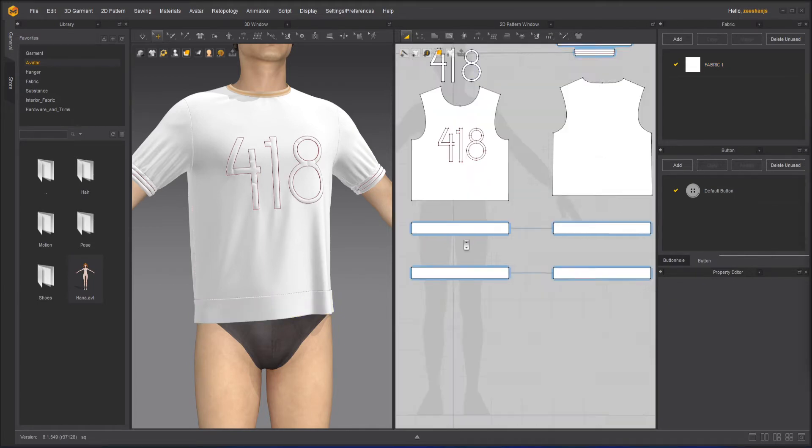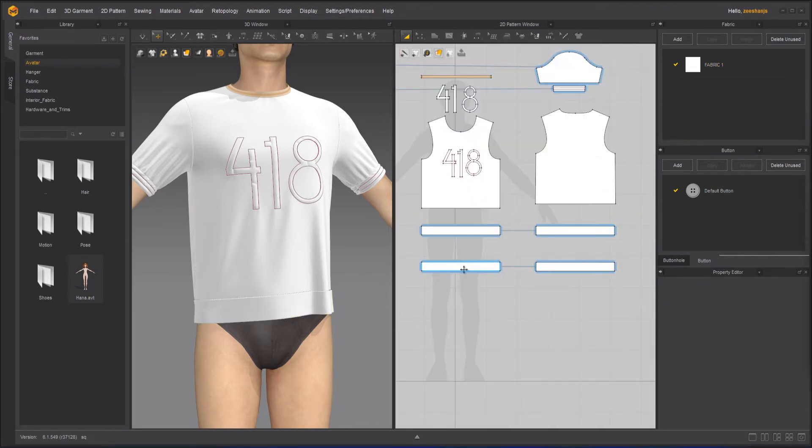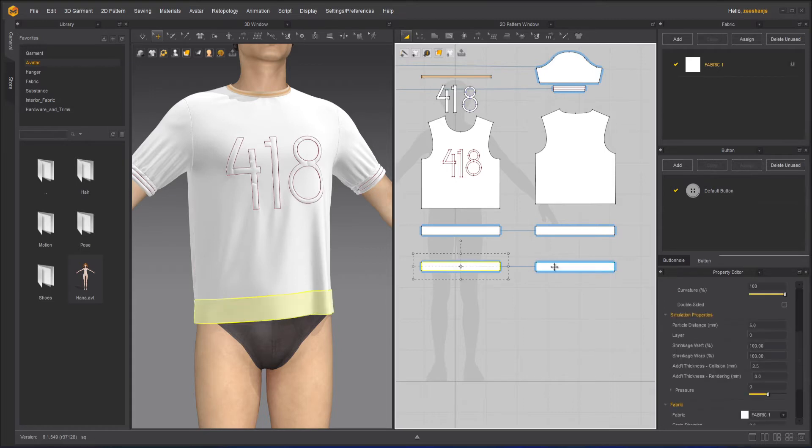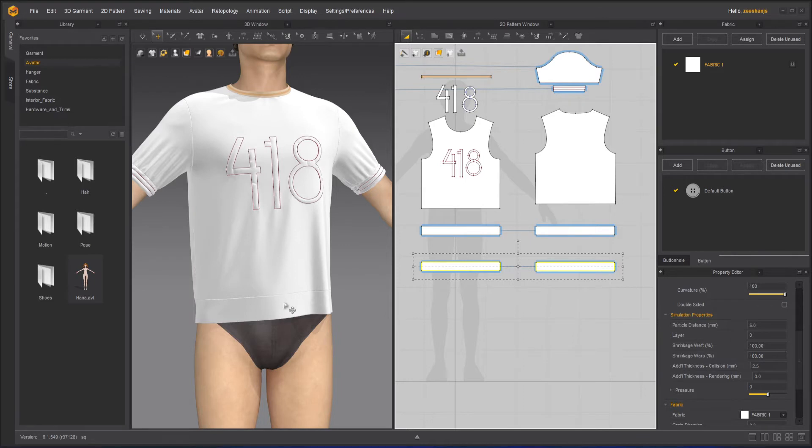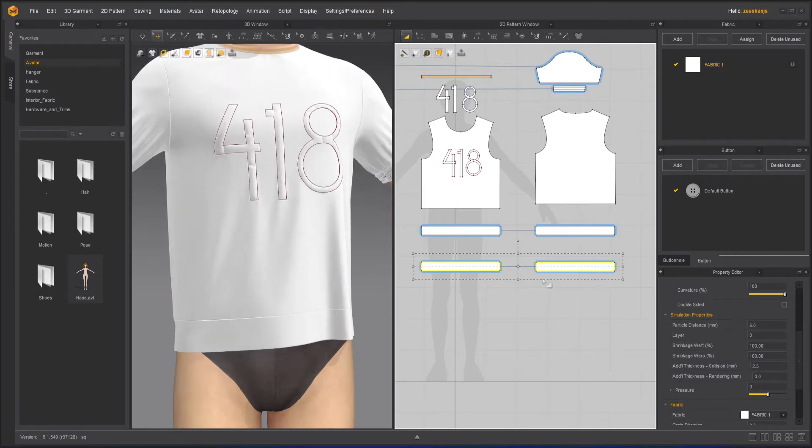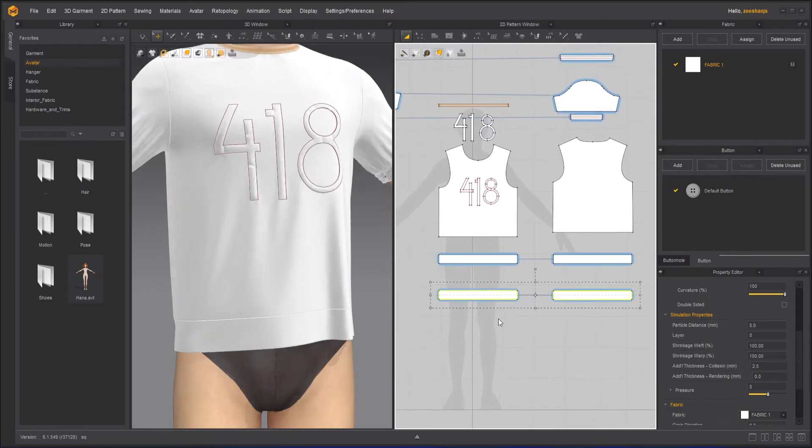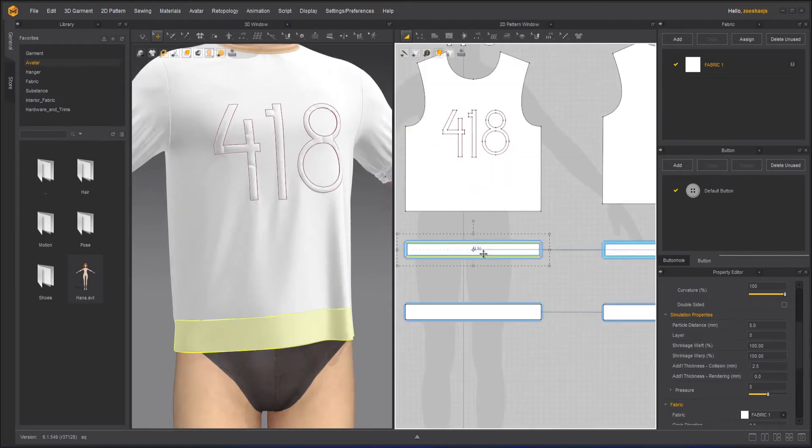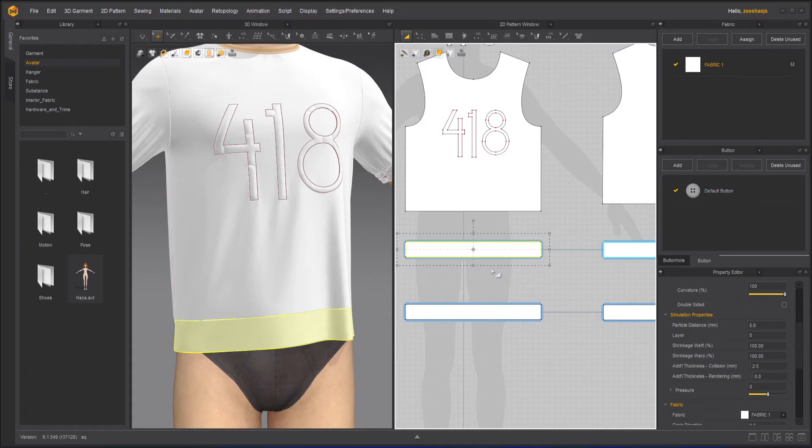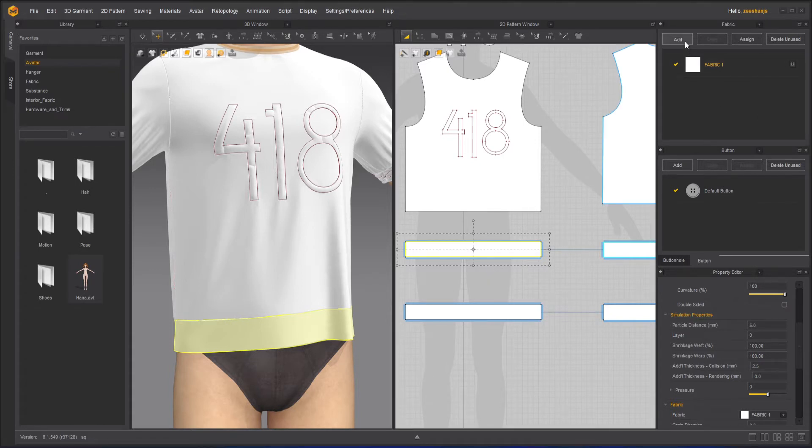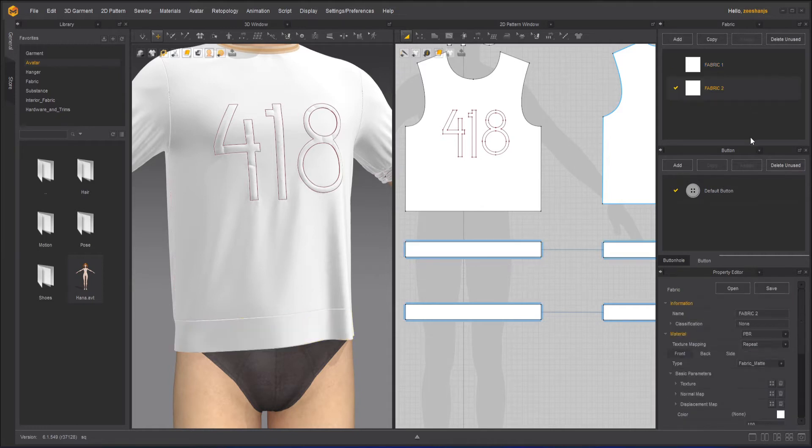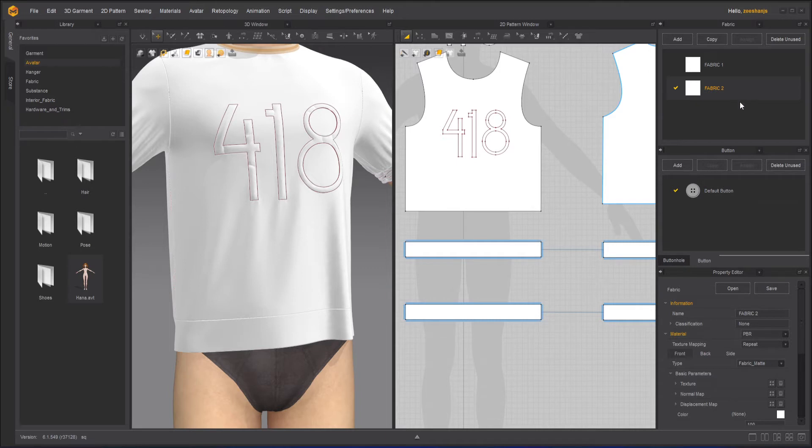And here we go. So for the time being I can select these two, Shift Q, and this will hide in the 3D window so that we can actually work on the one that we have here. First of all I will create a new fabric here.